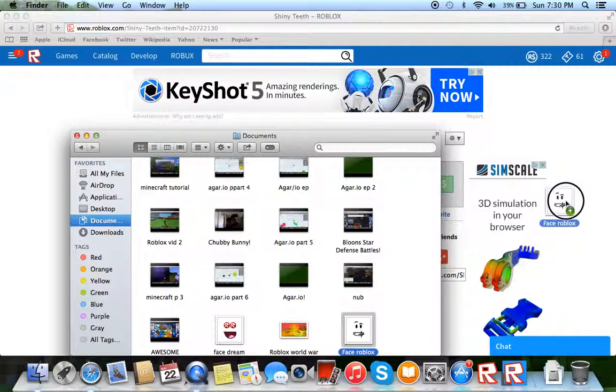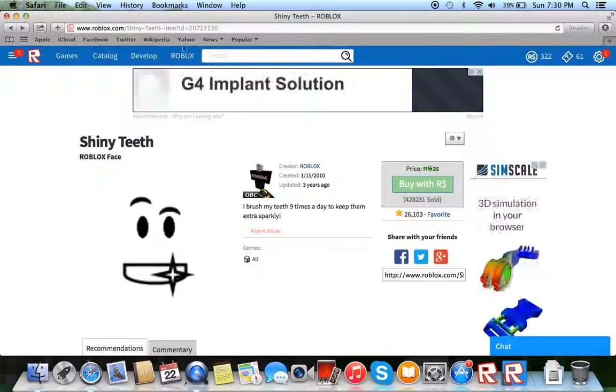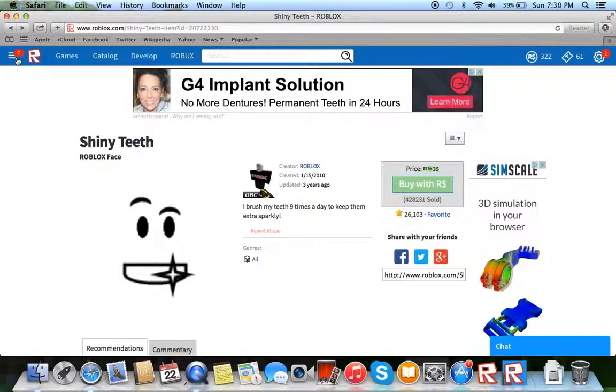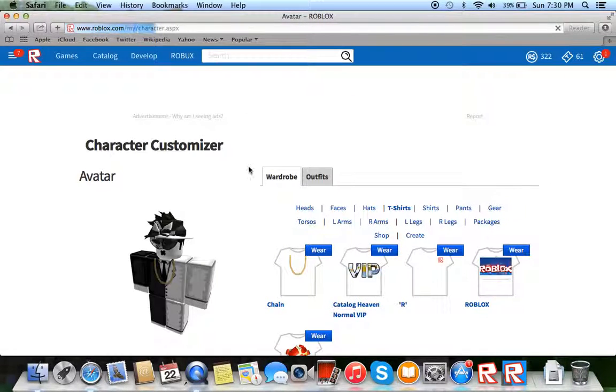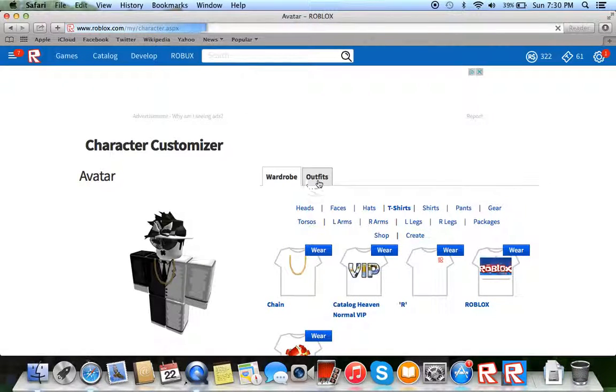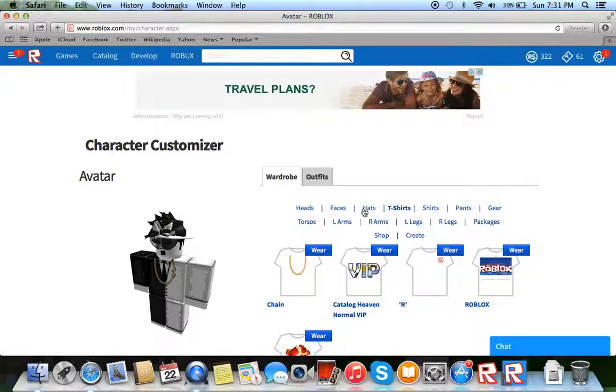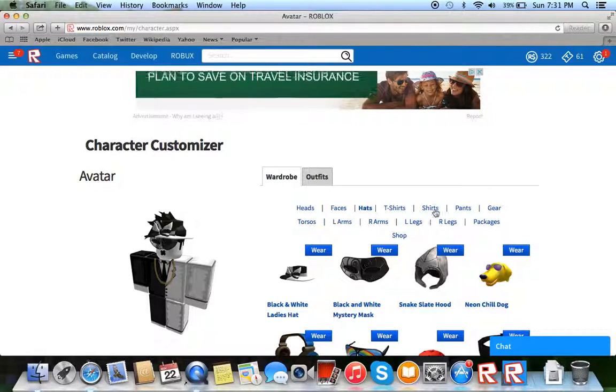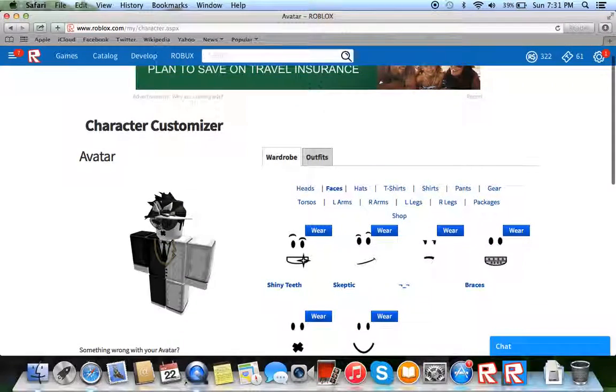You have to do this again. There. Now when you add it, check this out, you go to character. Now you have it.